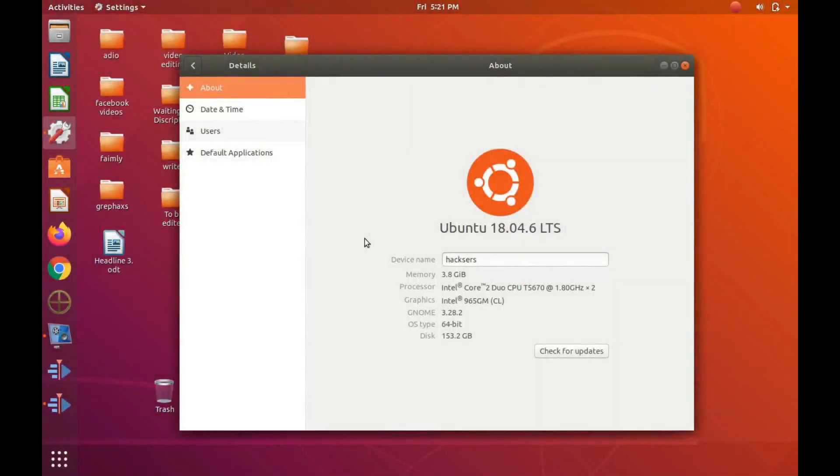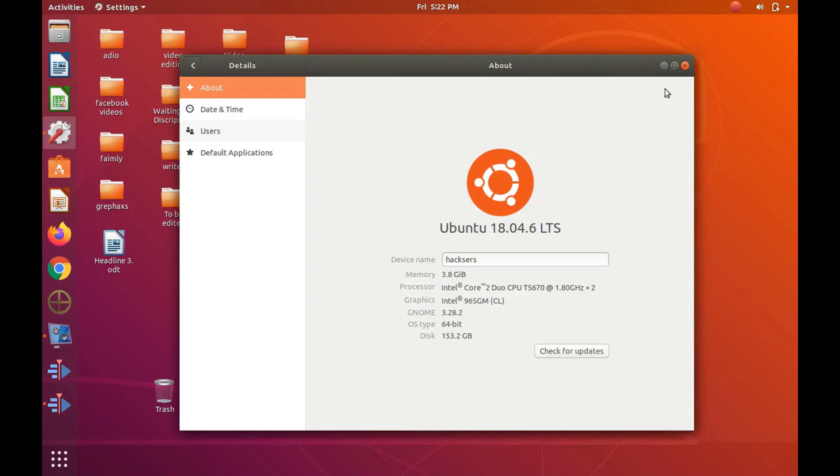This is Redfeather from GrepHacks. In this Kdenlive video we will be showing you how to fix the missing menu bar in Kdenlive since Ubuntu version 18 and as you can see we are using Ubuntu version 18.4.6 LTS.